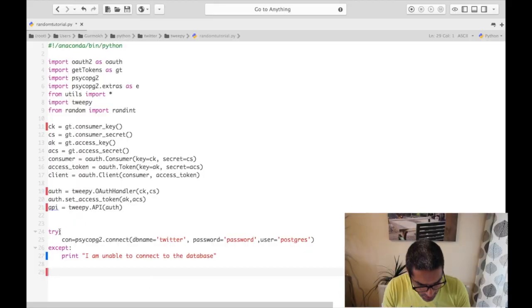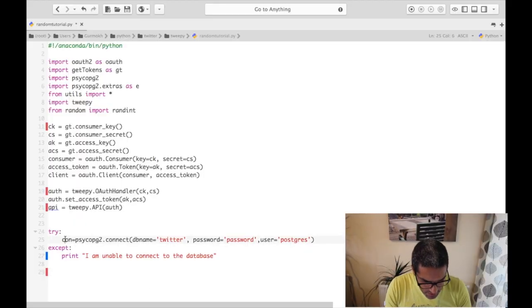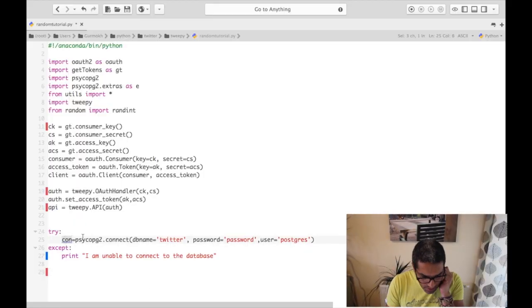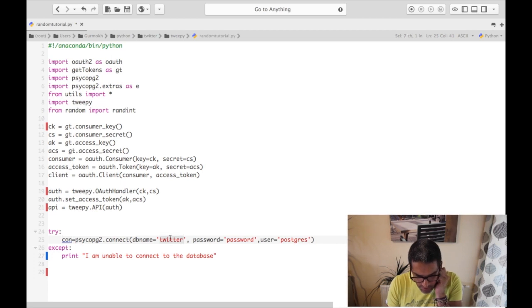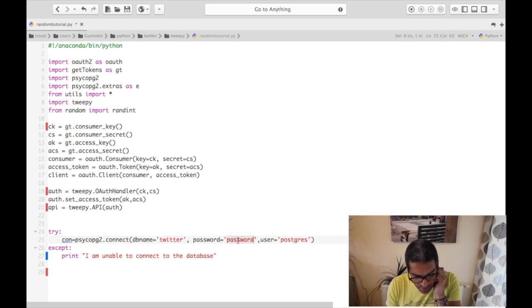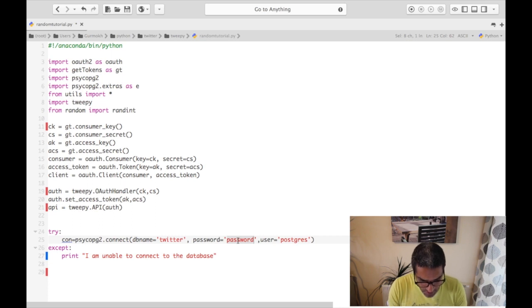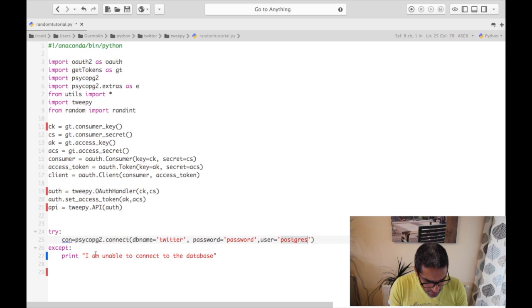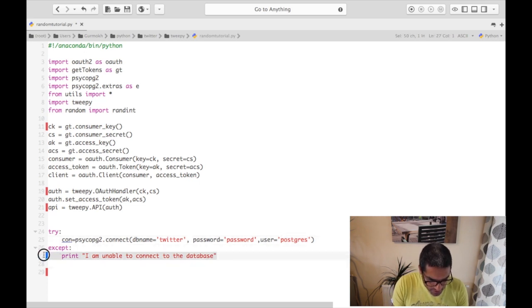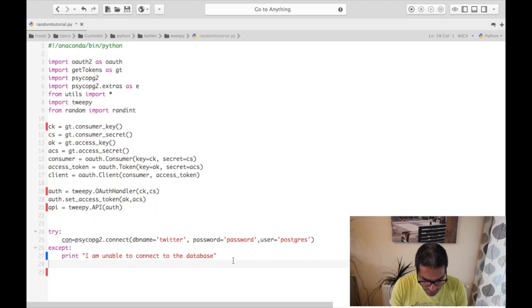Once you've done that, you create a variable to hold your tweepy authentication. The next thing is to create a connection to your Postgres database in order to access your table with your video information. You can see here — this is our connection name, this is the module we're using, this is the database, connecting with our default password, and that's the user we'll be using. If the connection is unavailable you'll get a message back, but as long as your database exists and it's up and running you should be fine.